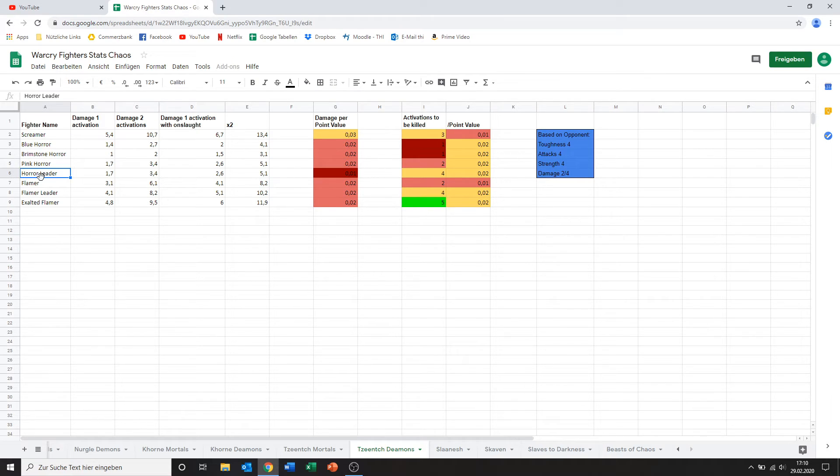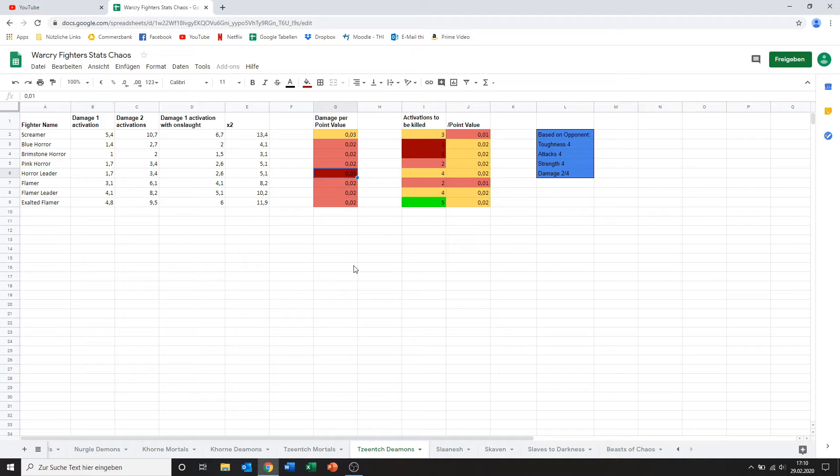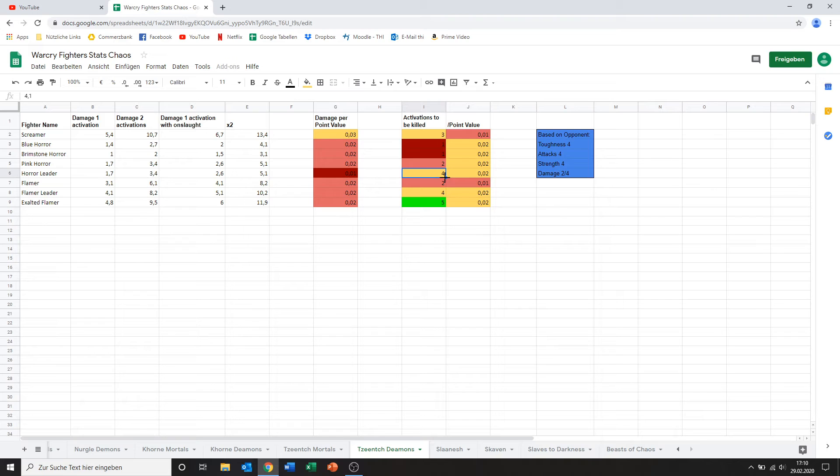Then we've got the horror leader. Which is only one of your 2 leader options. And he does the exact same amount of damage the pink horrors do at range. He does a bit more damage in close combat. But yeah. Again. I didn't show that here. Because I feel like the primary role of Horrors is to be ranged characters. Not to be melee fighters. So yeah. Anyways. His range damage. Obviously in terms of points comes out very bad. His activations to be killed are nice. I don't dislike those.